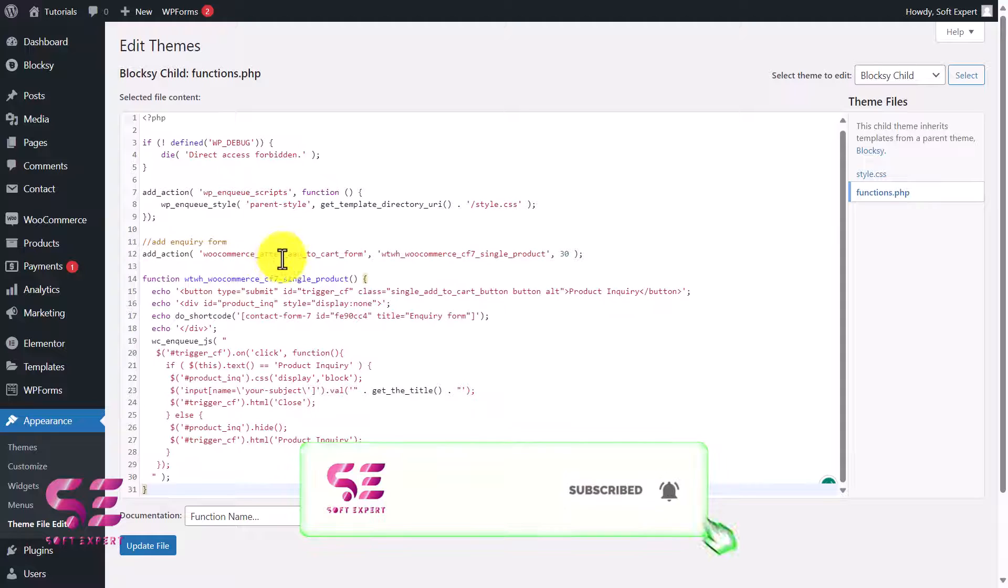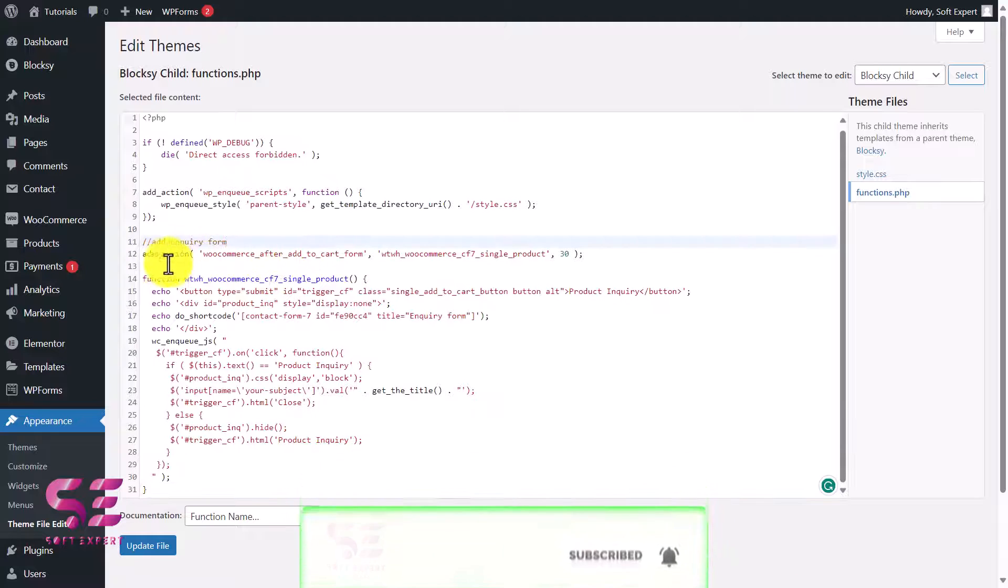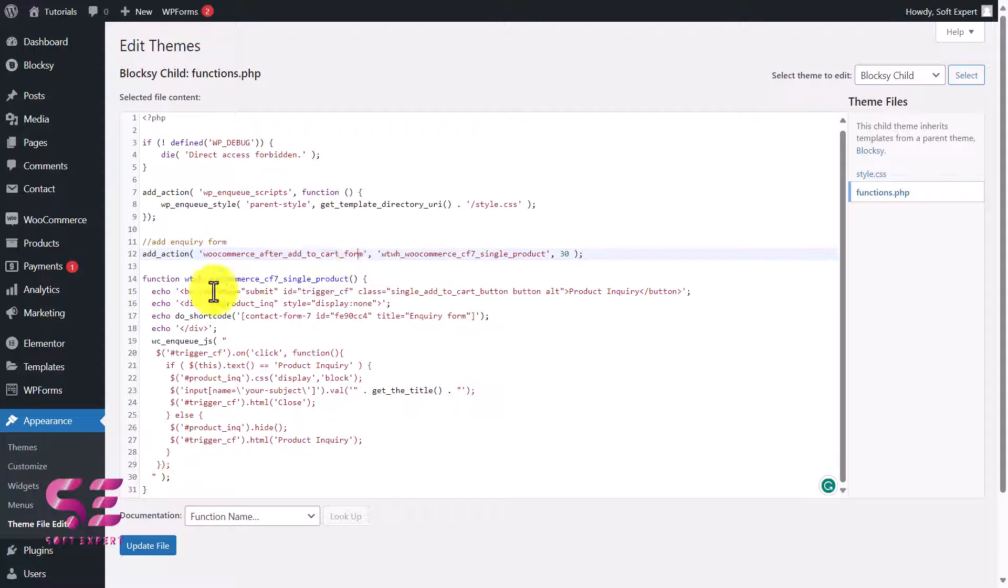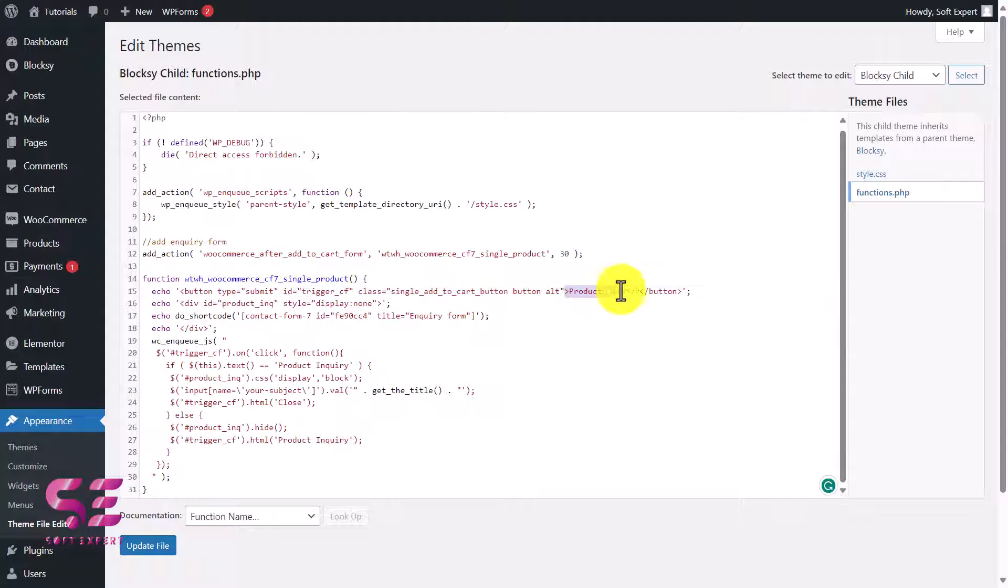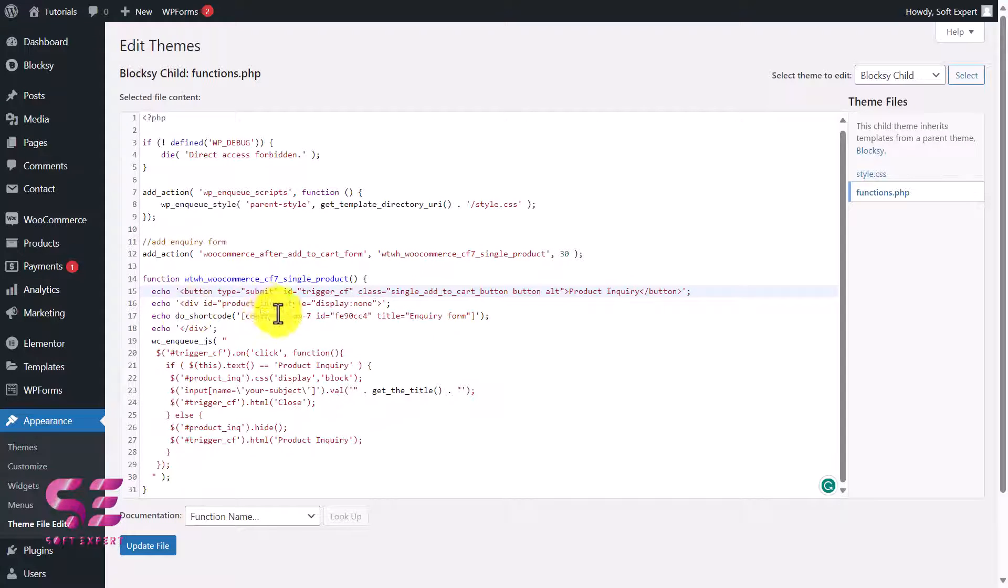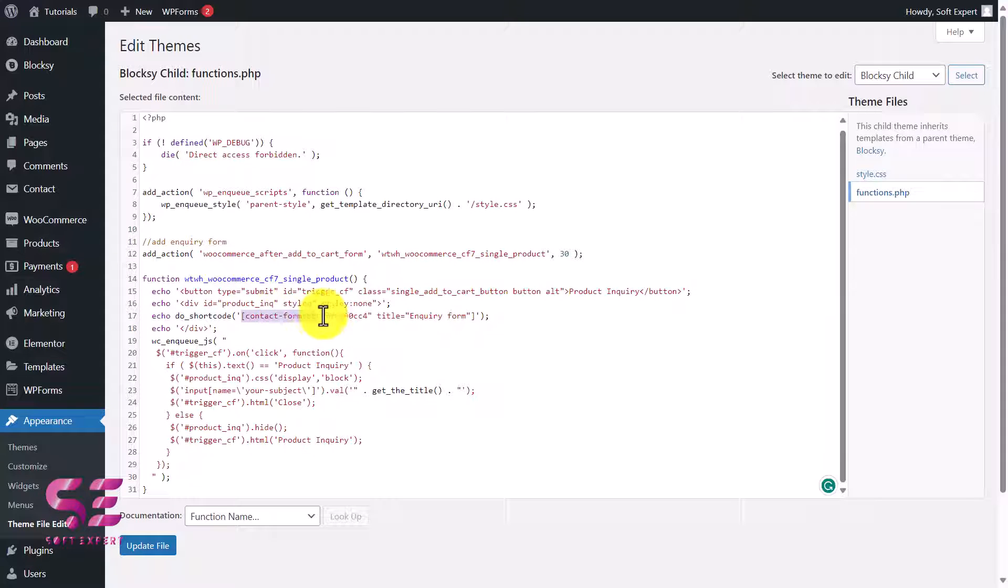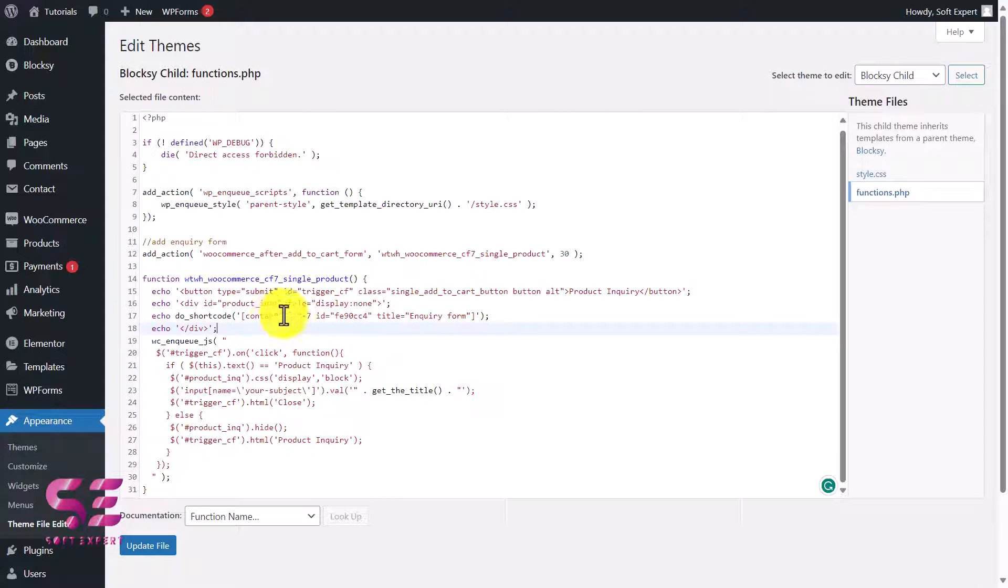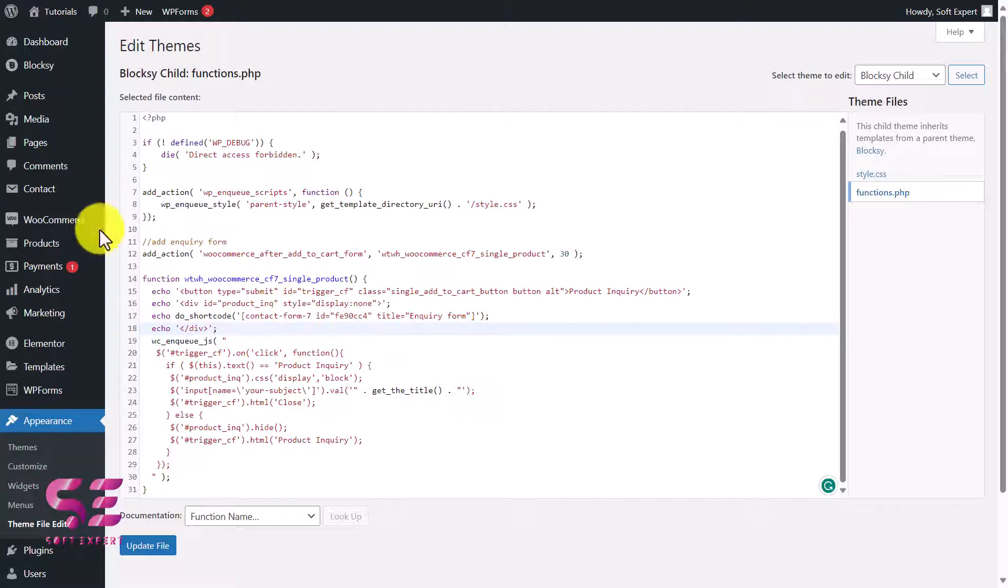Let me explain the code. Here you can see we are adding an action after Add to Cart form. We are displaying a button which will be Product Inquiry - you can change the button text here. Then we are adding a form which is this one - Contact Form 7. By the way, we will have to change this because this is not the actual shortcode.